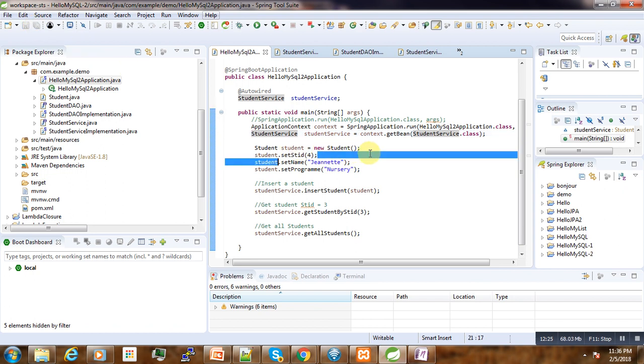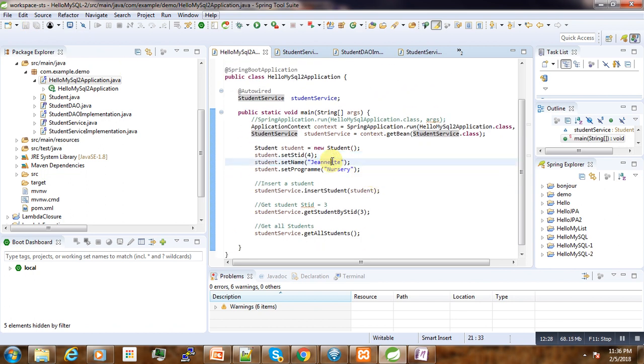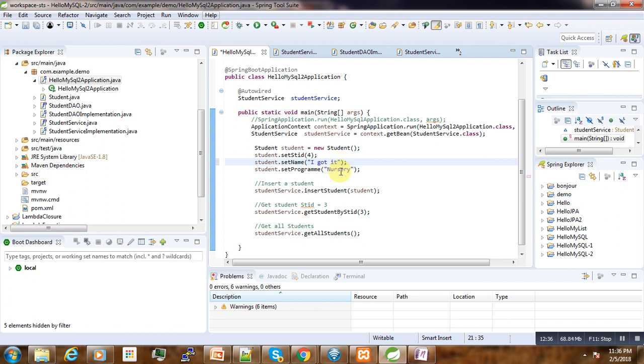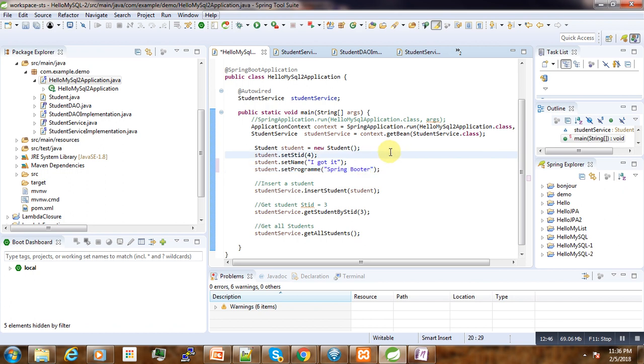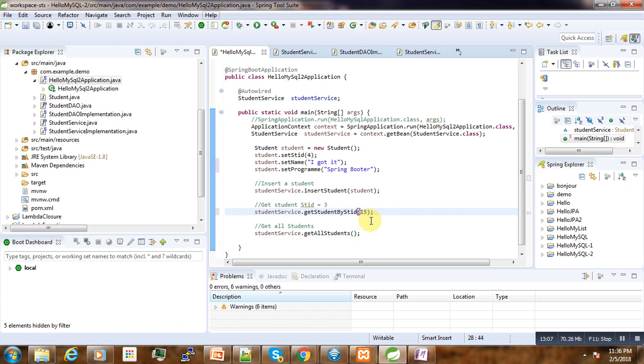And then that's it, we just write the name is I Got It, and then here is Spring Booter - this is the program. Just let's write something like this one. And then here we want to insert the ID number six, to get the ID number one, and here we get all students.